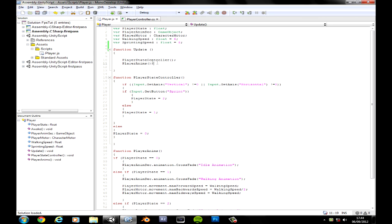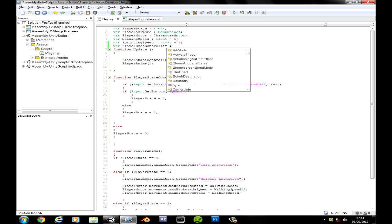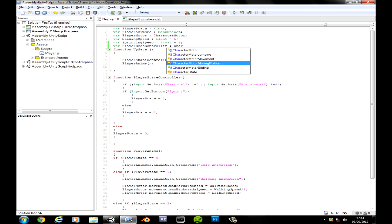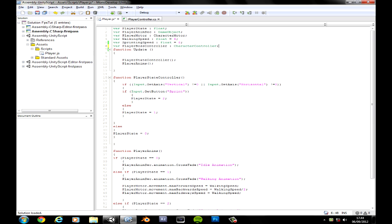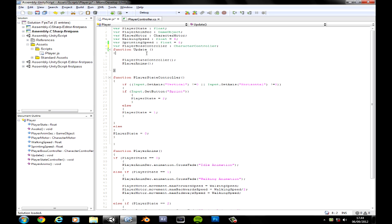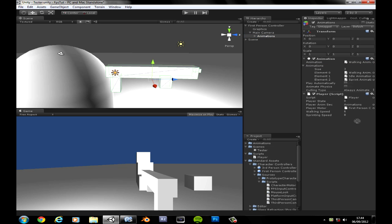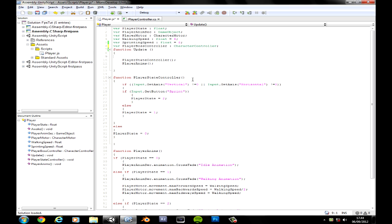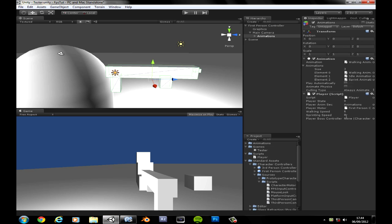What we're going to do for that is go ahead and create a variable called playerBoss, type CharacterController. This is our character controller. I'm going to click and drag the first person guy into the character controller variable we just made. Click and drag into the character controller variable right there.